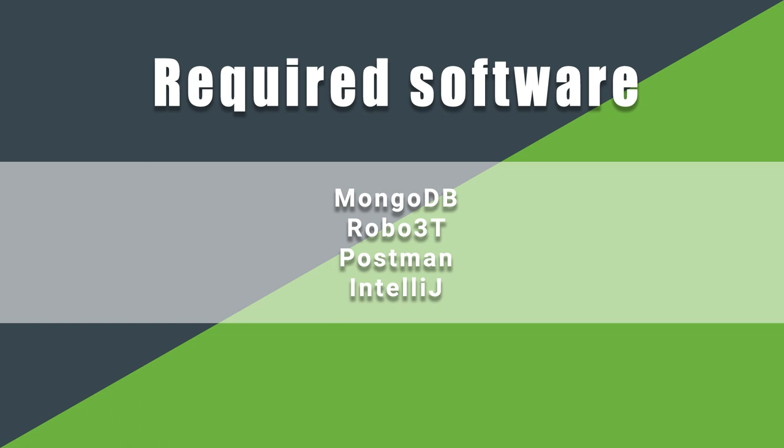We will look at the data in the MongoDB with the software Robo3T. The next software we need is Postman. With Postman, we can send HTTP requests to our REST service. Postman is free and can be downloaded from the Postman page. Alternatively, you can use another HTTP client.